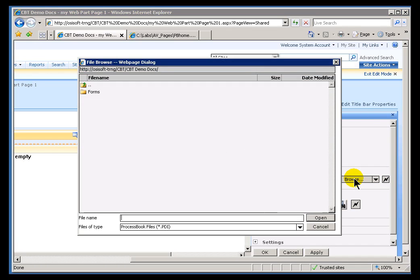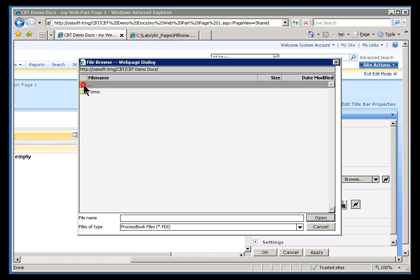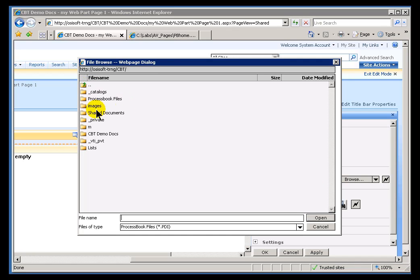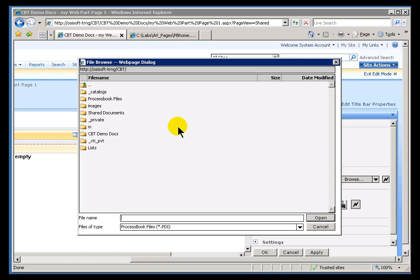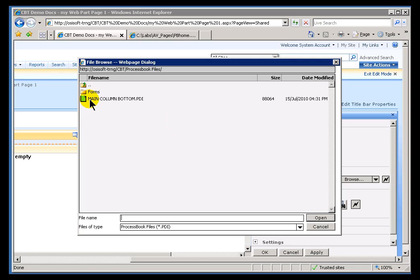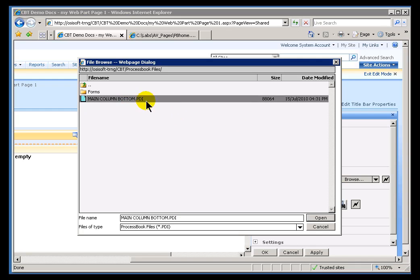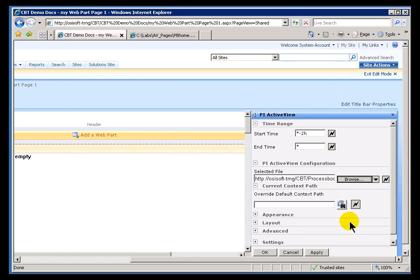I'll go out and browse for that PDI file. So, all the other functionality that we associate with the SVG, the setting, the context is available with this. I'll go ahead and browse up one level. And, here it is. It was under CBT Demo Docs. Process Book Files. See, it's looking for a PDI file. It doesn't even show the SVG here. I'll go ahead and choose Open.